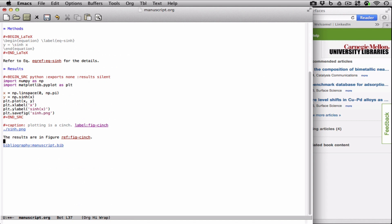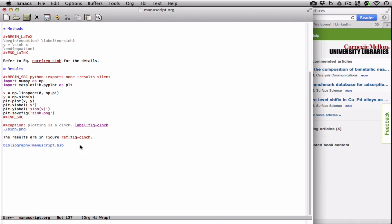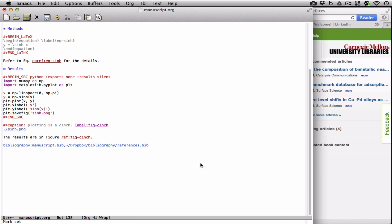We want to now consider what happens if we use a more comprehensive bibliography. In orgref, we can just add a comma separated list, and this file has a lot of different references in it. So let's get to conclusions.